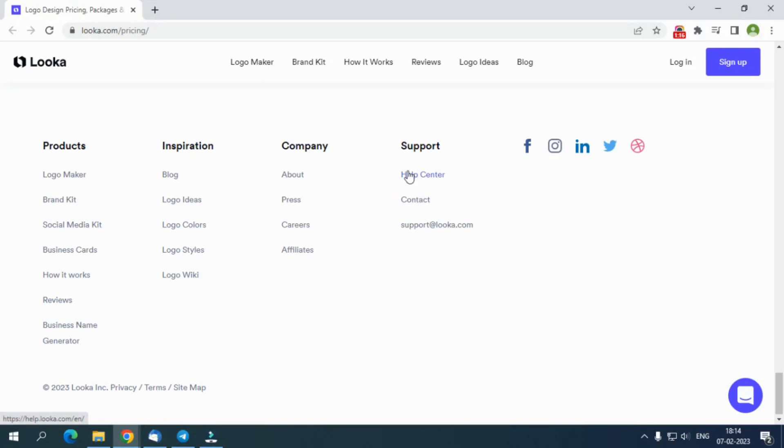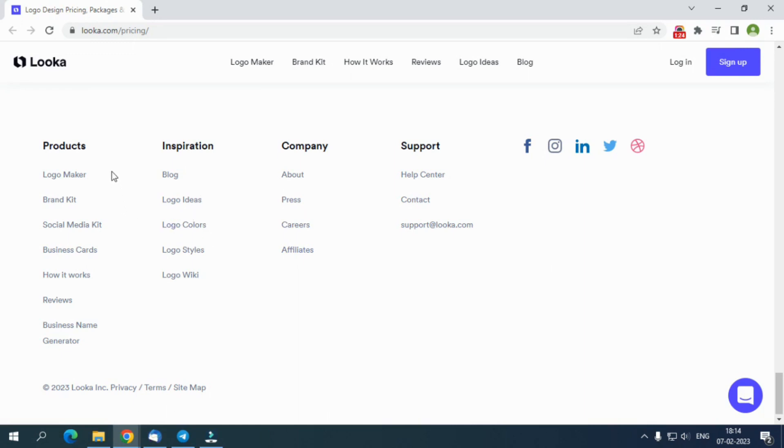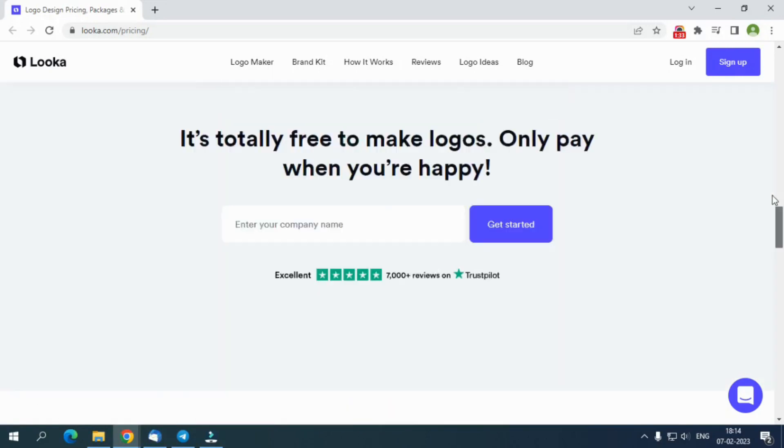You get a customer support feature as well to help you get your queries resolved if stuck somewhere. It also offers you a help center, careers, media inquiries, an affiliate partnership program, and partnerships. The rare feature of Looka is that it allows you to generate a business name with the help of a business name generator.